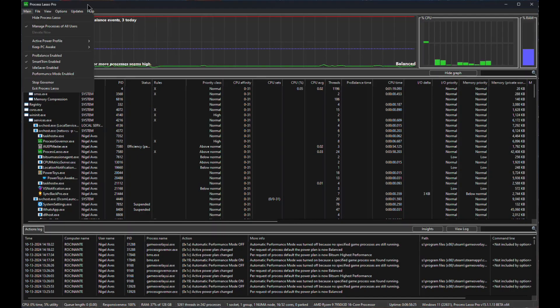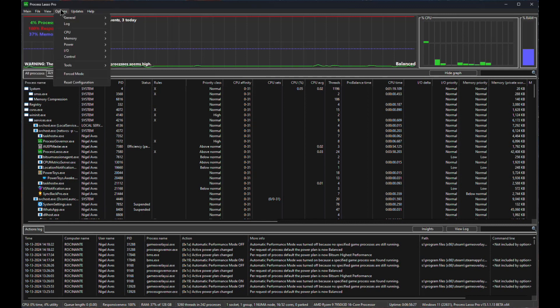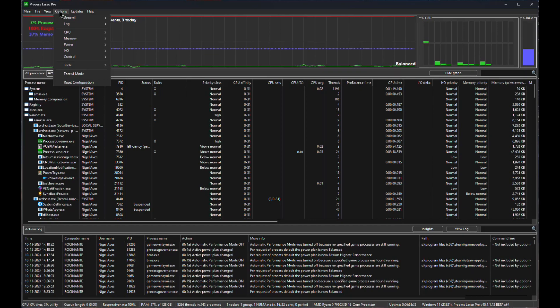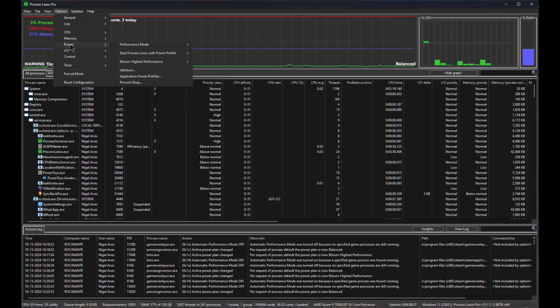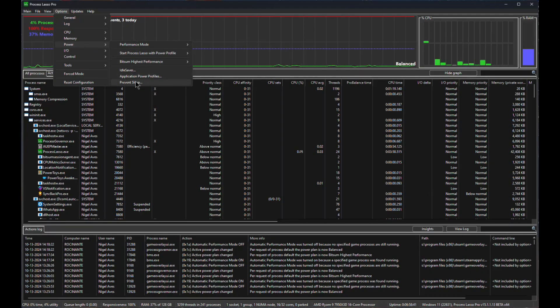Now to get to the important part. Under Options, there are a number of things that you can do here and this can get horribly confusing really quickly. But the one we're interested in is Power. So let's go into Power and there's a number of things that you can set here.